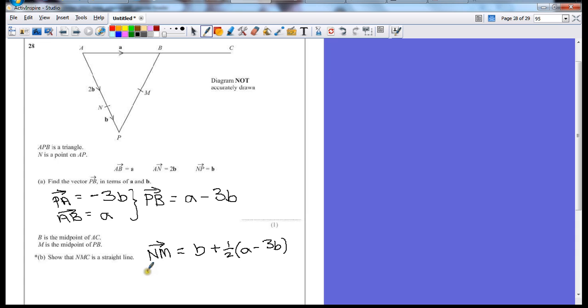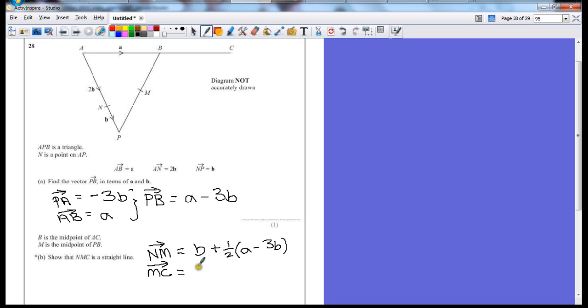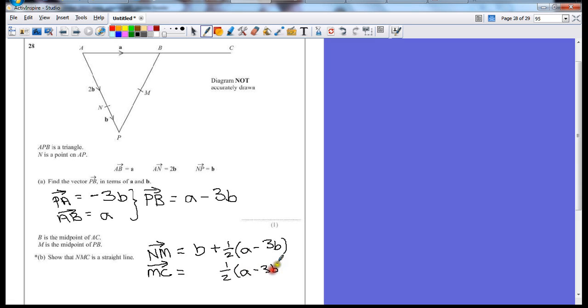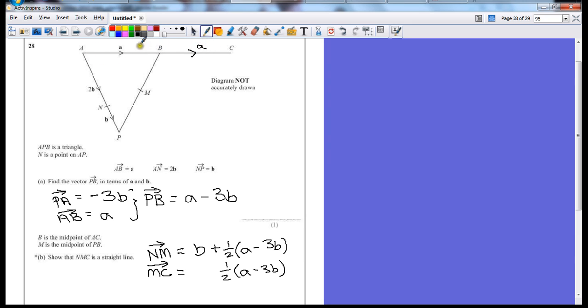Now we need another vector to compare this to, which is two of the other points on the line. So we're going to go from m to c. You could have chosen n to c, you could have chosen m to c to start off with. It doesn't matter as long as the proof at the end shows that they're on that straight line. So for m to c, we still have that half a minus 3b, because that will take us the rest of the way up to point b. And then we need to go across here to a, because we're told that that's half way across the whole line. So if that's a, that must also be a.